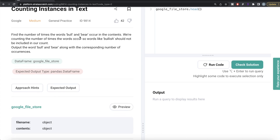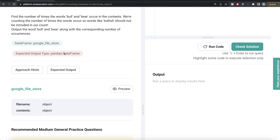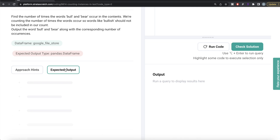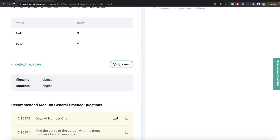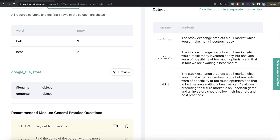The question reads: find the number of times the words 'bull' and 'bear' occur in the contents. We are counting the number of times the words occur, so words like 'bullish' should not be included in our count. Output the word bull and bear along with the corresponding number of occurrences. We are given a DataFrame called google_file_store and our output is a pandas DataFrame with two columns — the word (bull or bear) and the number of times they appear in the contents.